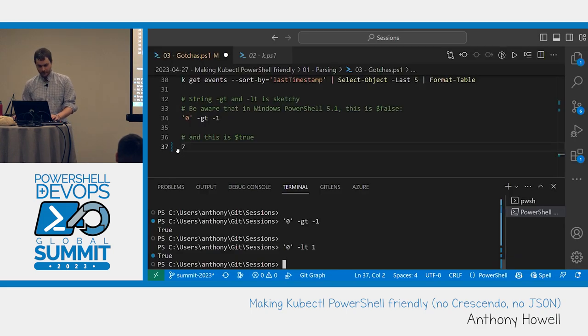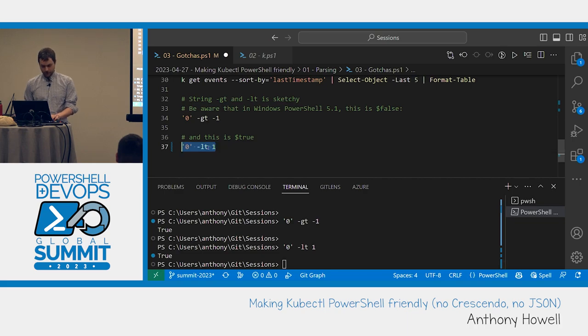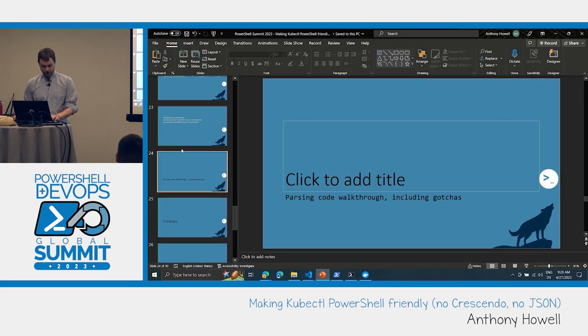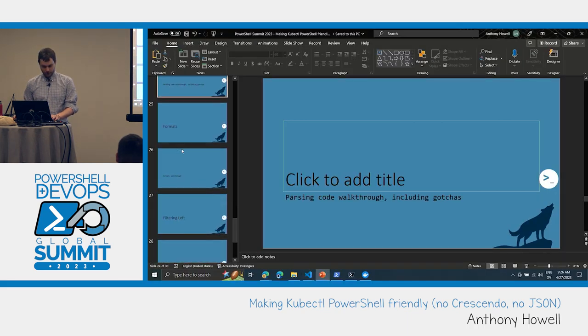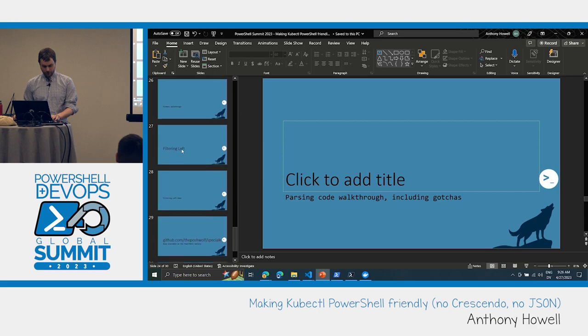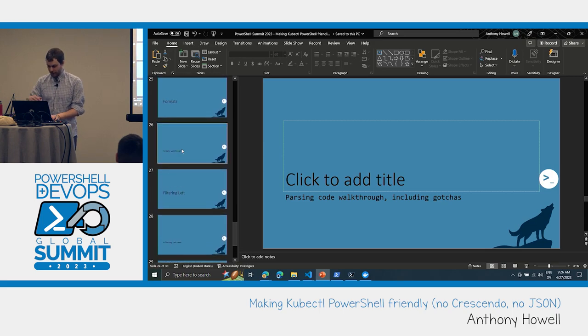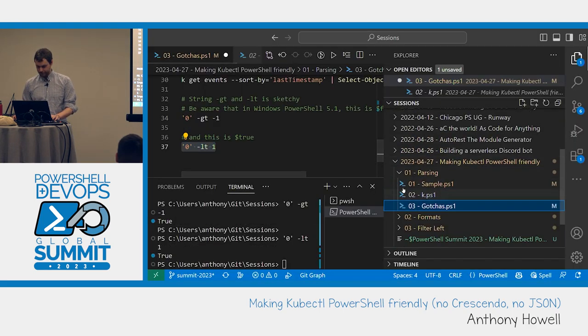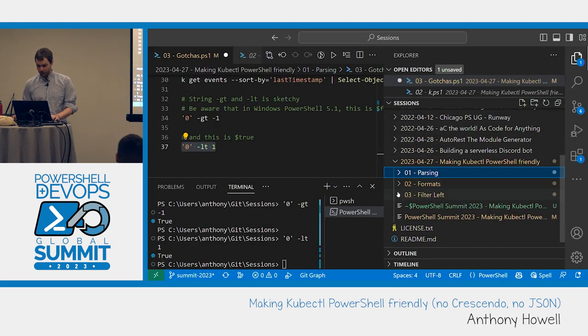And if we go back to the original four requirements, this meets the requirements. The requirement wasn't to be able to filter with where-objects. That wasn't one of the requirements. Anyway. So something else I found that you guys might appreciate.